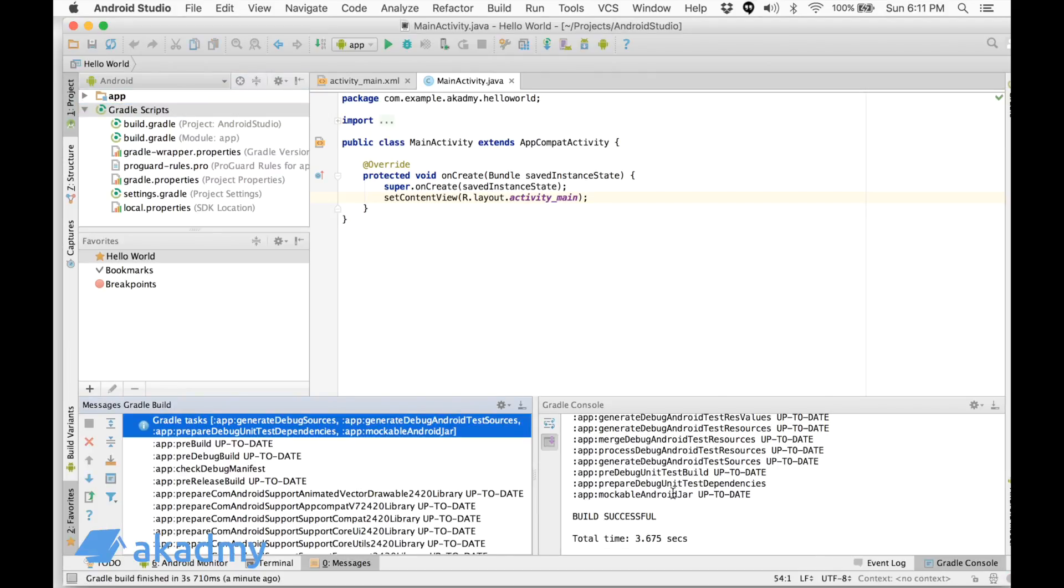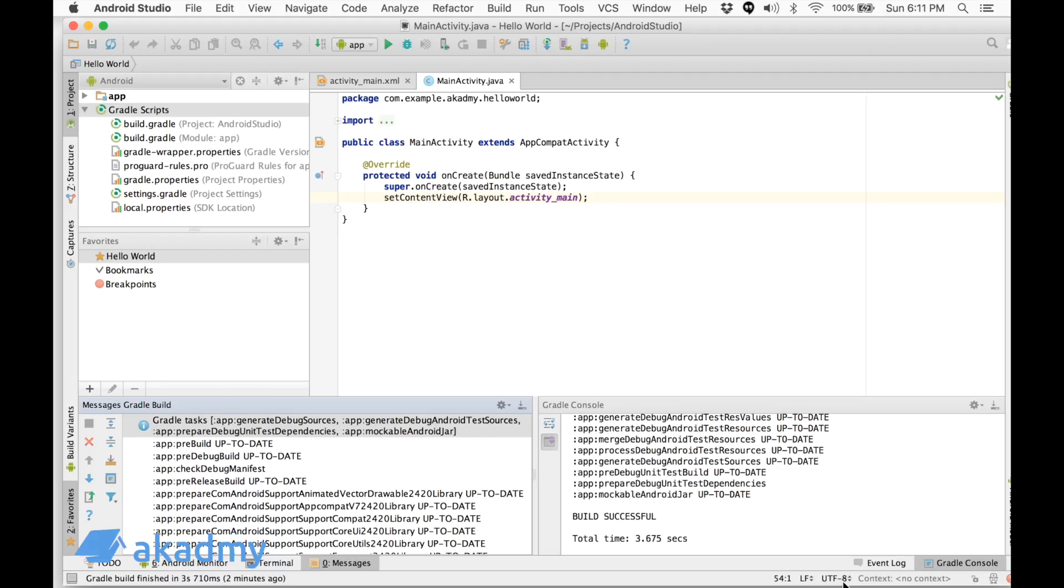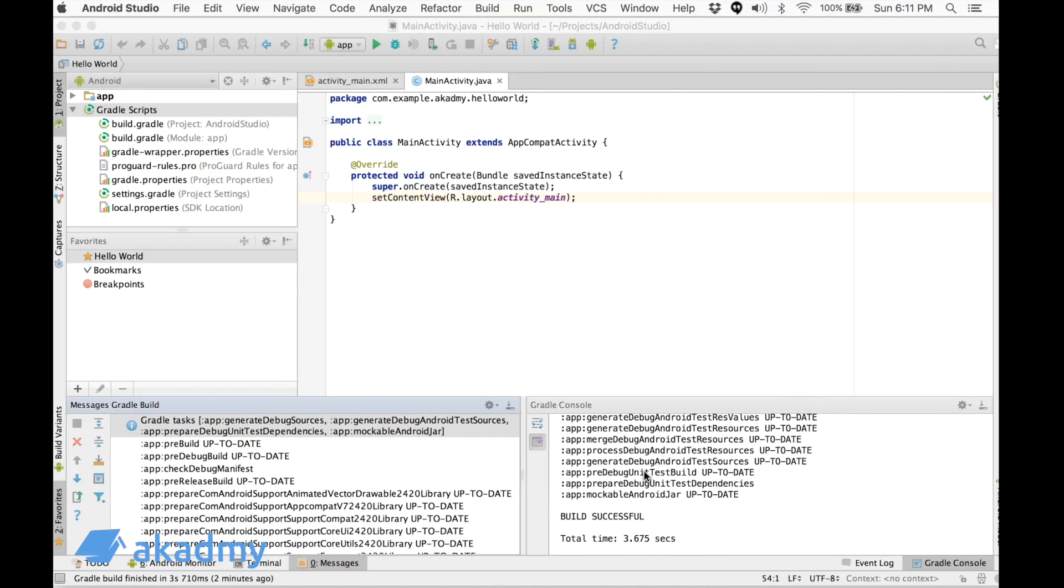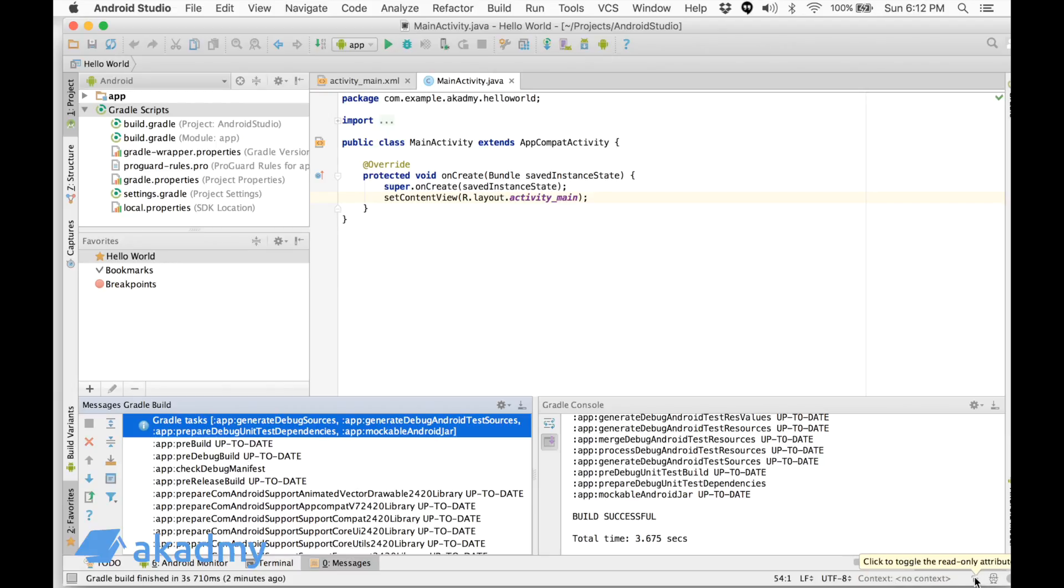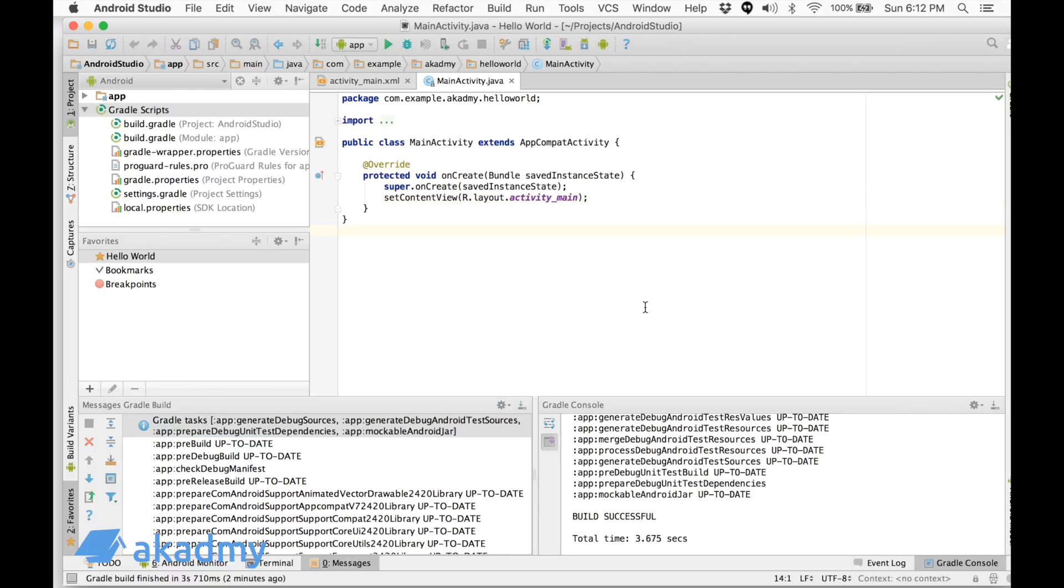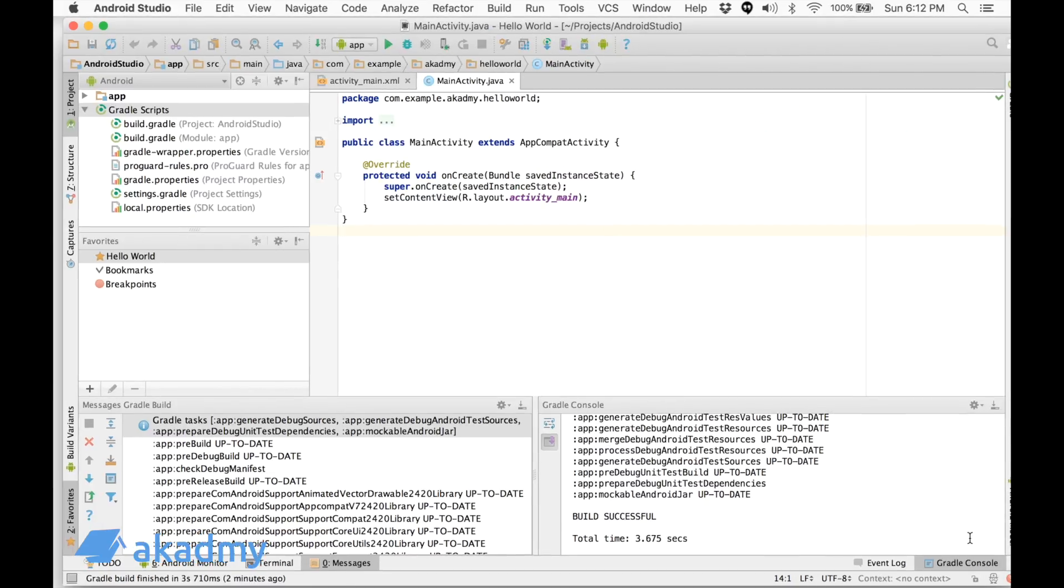On the right we can see UTF-8, which is the encoding type. We can select any of these encoding types. UTF-8 is a standard one so we will go with this. Then there's the context of the current file, then this one to toggle the read-only attribute if you want to lock it or not. The second last is the current inspection profile, and the last one is IDE Internal. If there is some error, it will show here.